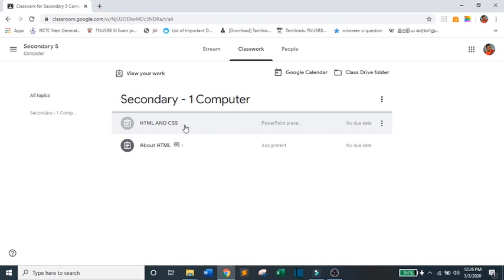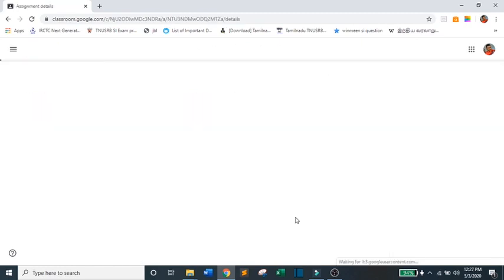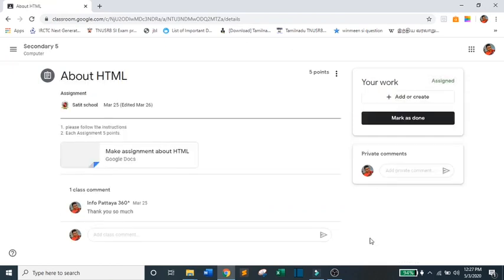Now, if you want to open your Worksheet, just select that and click View Assignment. Then, you will be directed to your Worksheet.